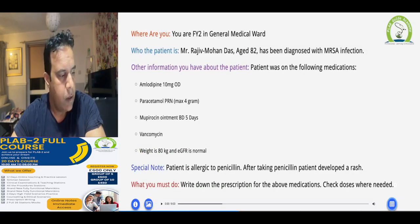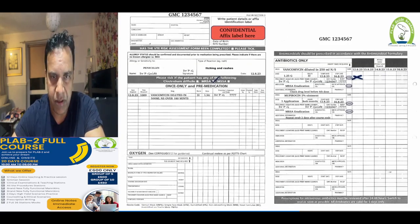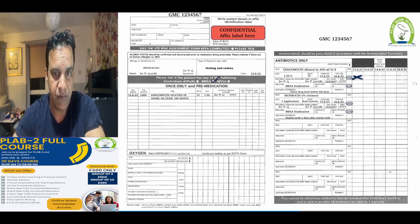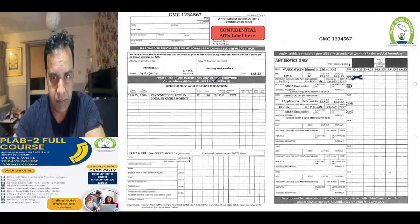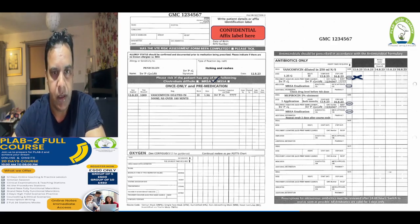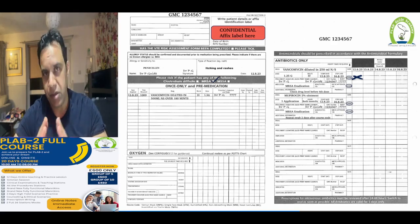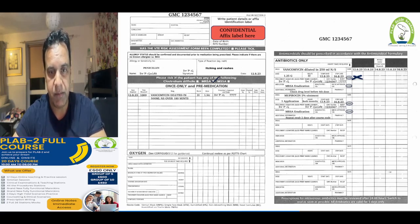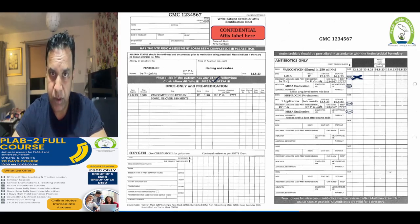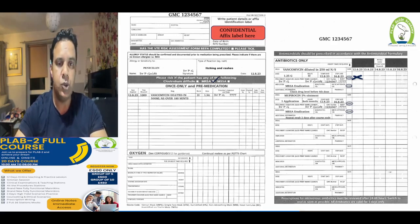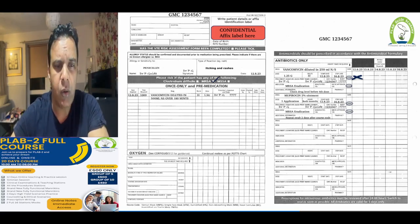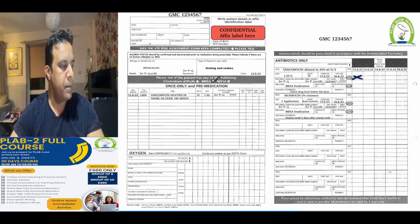For the prescription, tick the MRSA box on the first page after fixing the patient label. Document that the patient is allergic to penicillin and develops itching and rashes, then add your signature, name, and date of examination. The loading dose goes on the once-only medications page.